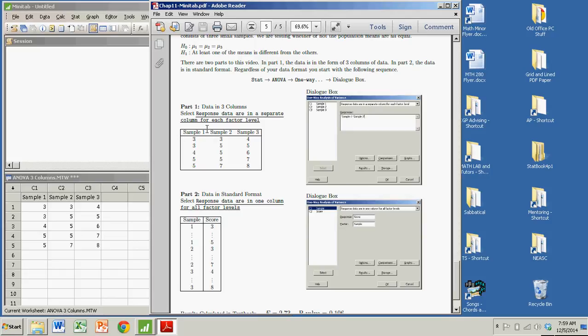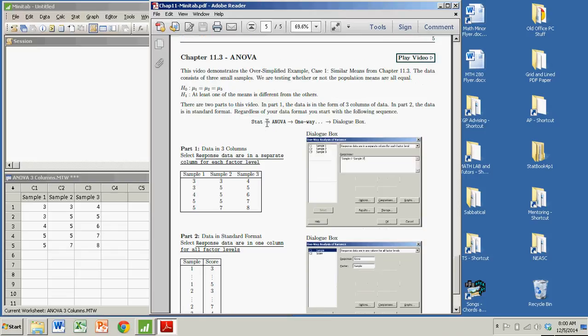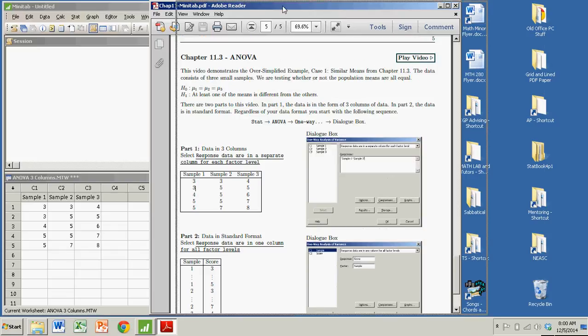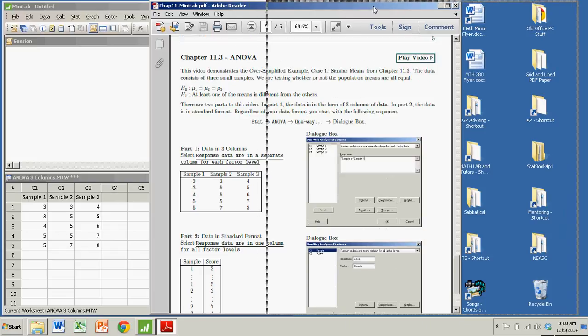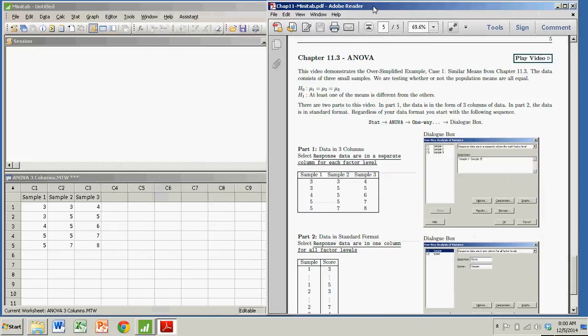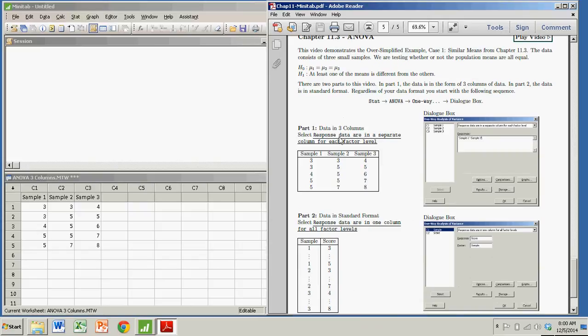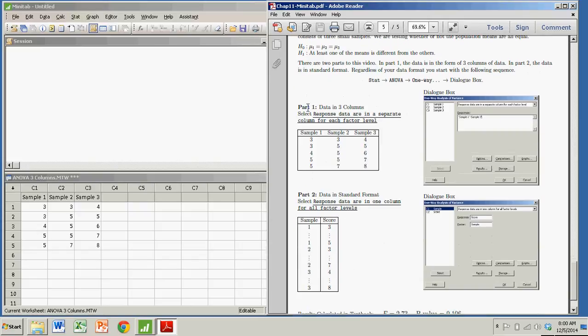So the samples are the factors. I'm going to do this with Minitab. It's really easy. There's two different ways you can do this. You can do this where the data are in three columns, and that's sort of how you'd picture it in your head - three samples, each one containing some scores.